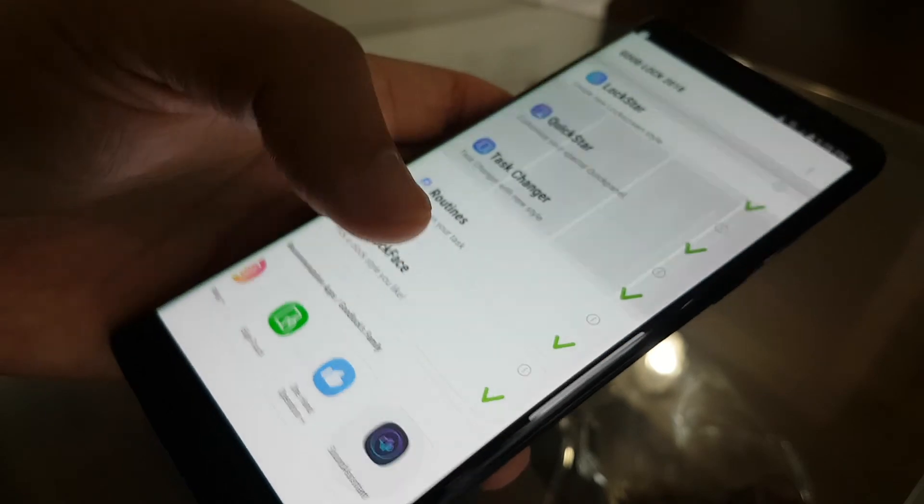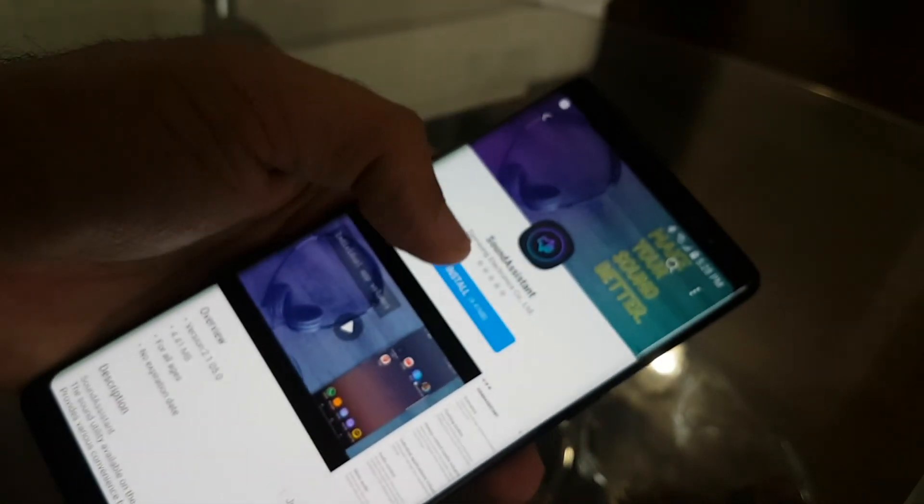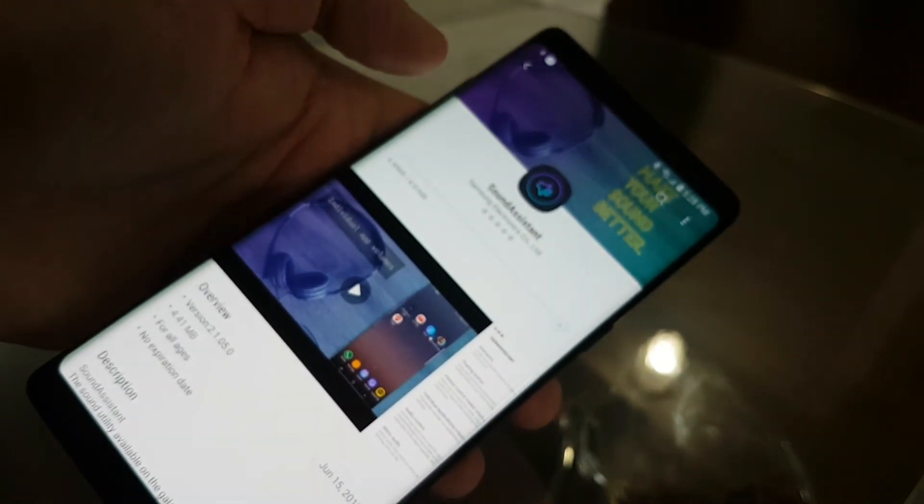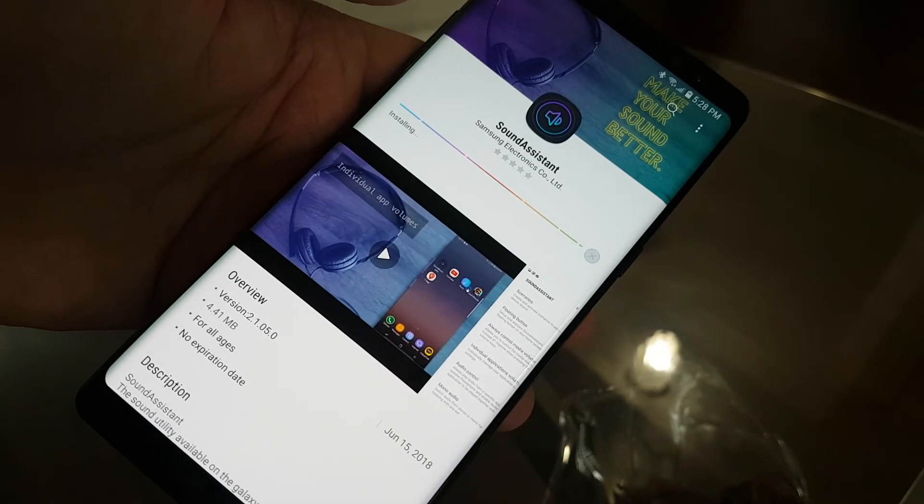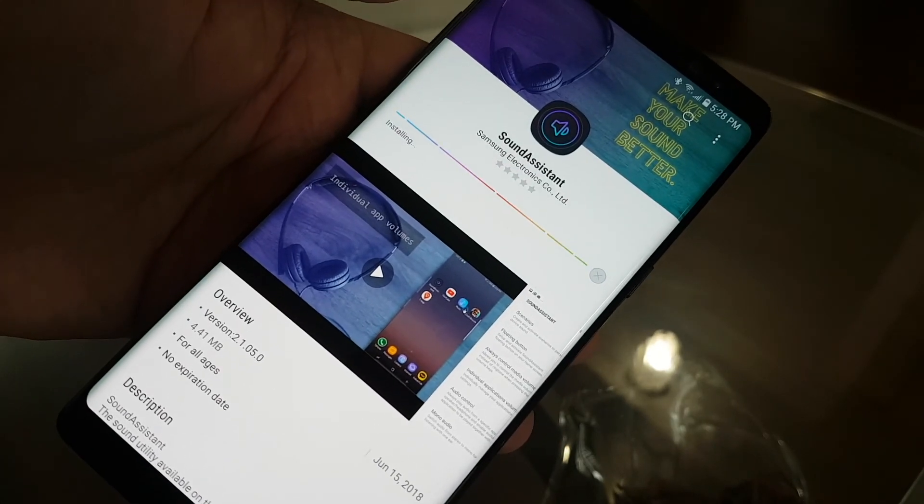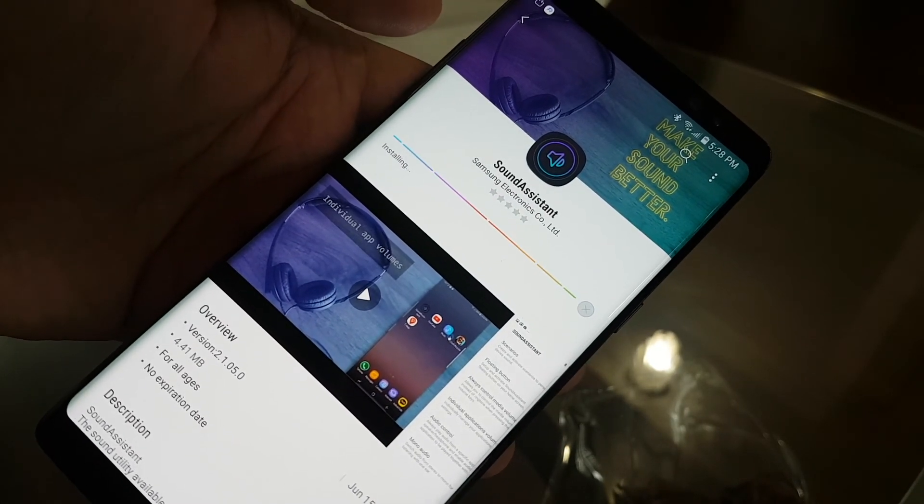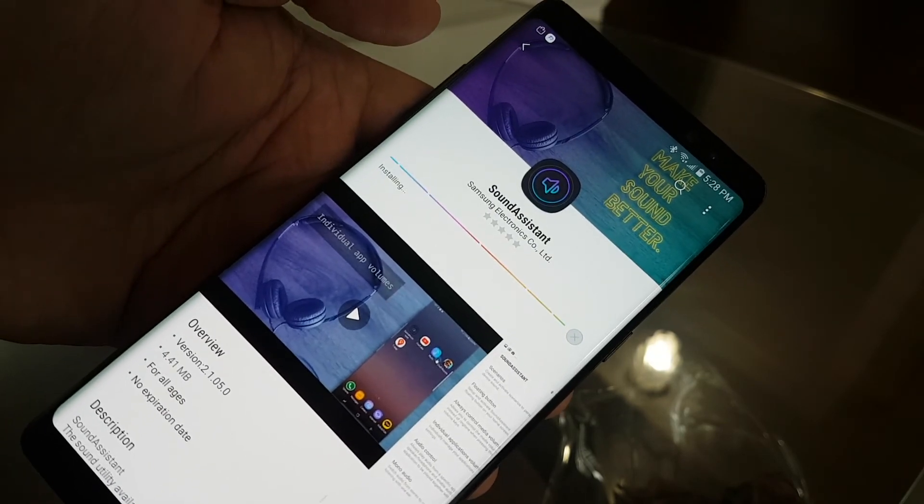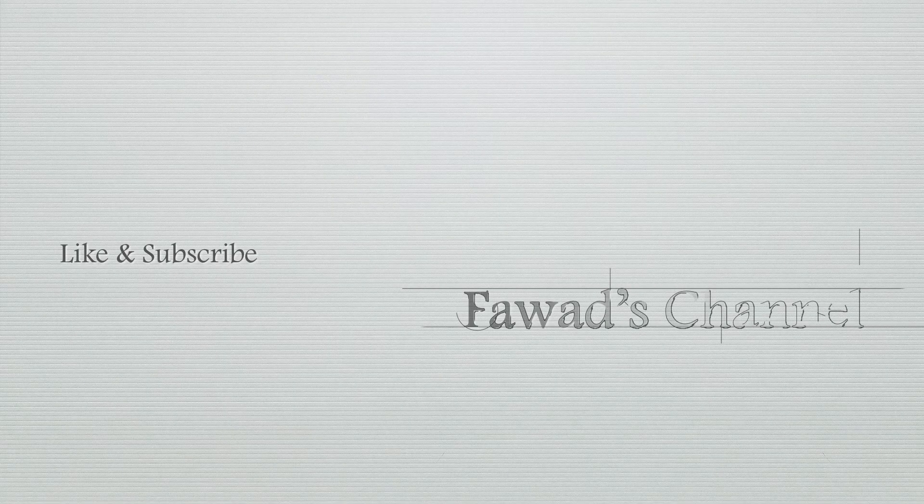So the last one I was to show you is the sound assistant. Install. Actually this one is giving you different scenarios like same again, like you come home, you can, in the car you can, you can get a floating button, individual app volumes and everything. So please.